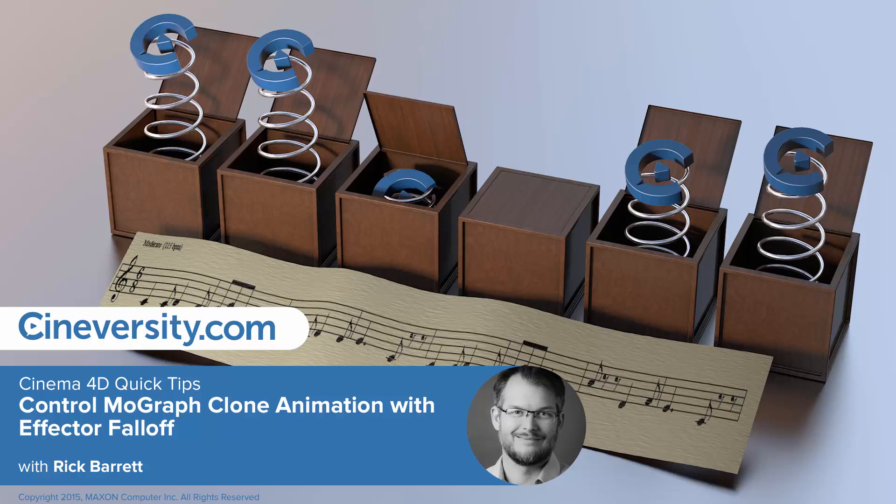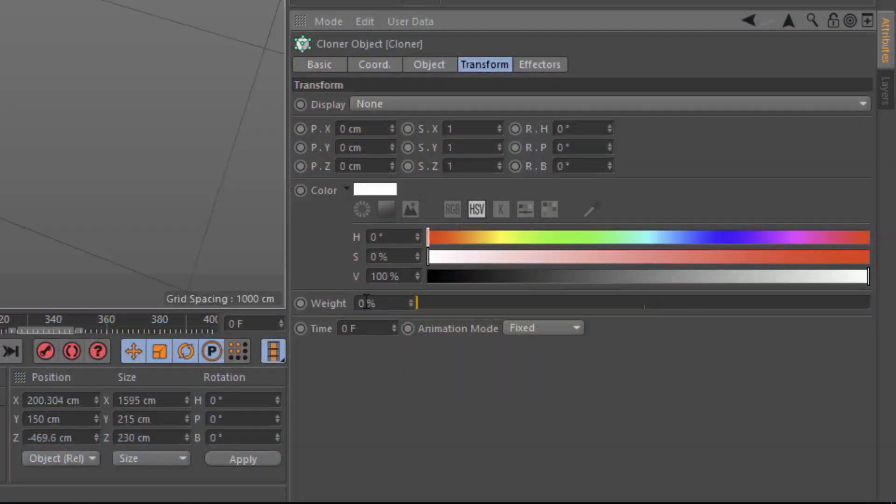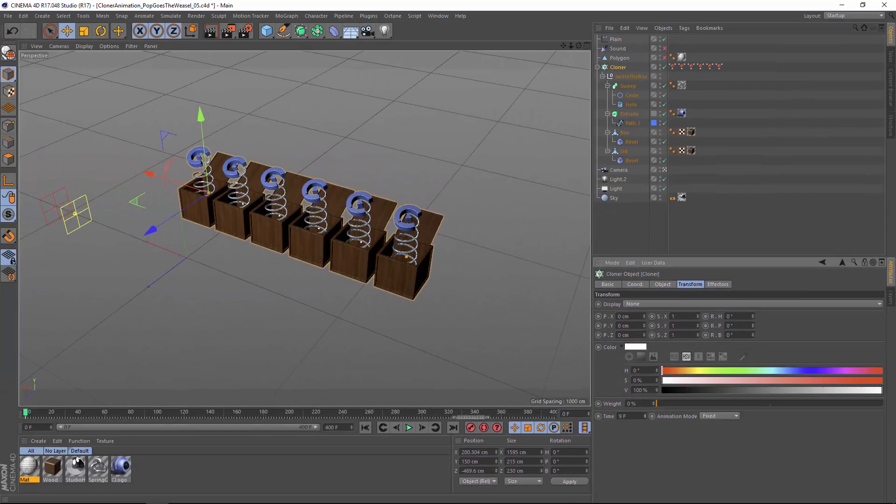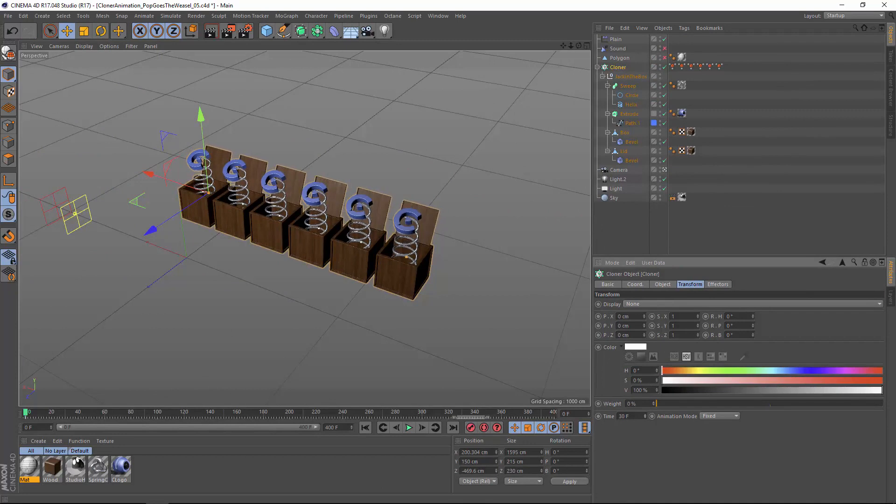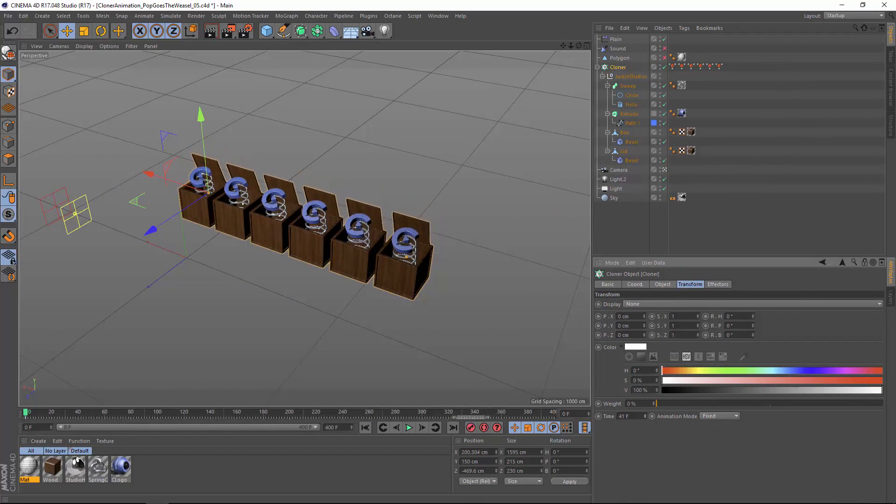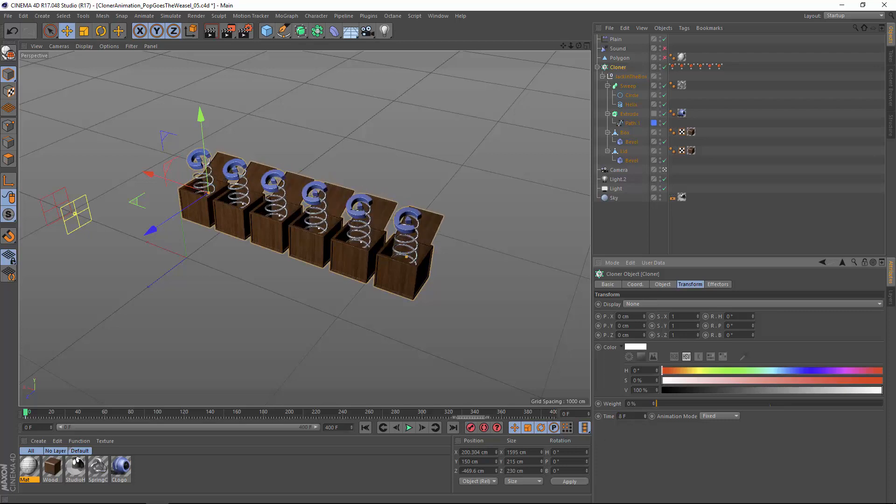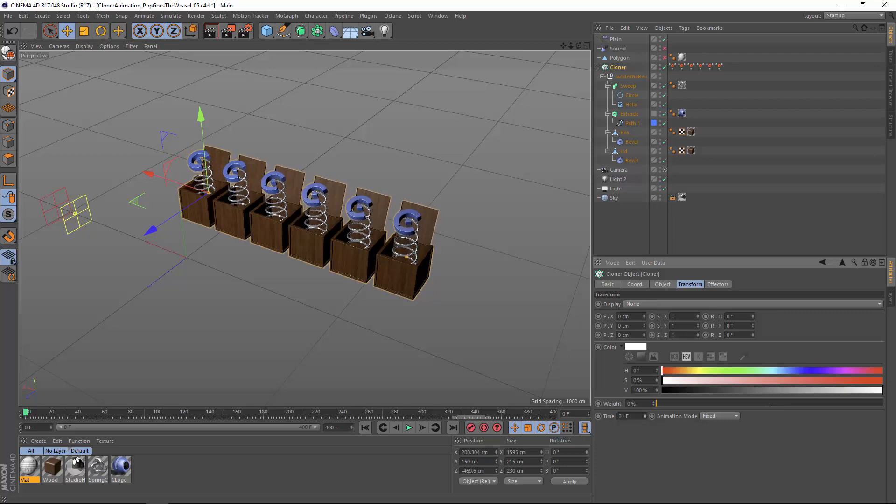You can directly control the keyframed animation of cloned objects using the fixed animation mode. In this mode, the time attribute is directly applied to the keyframed animation on the source objects. With 50 frames of animation on these jack-in-the-boxes, you see all 50 frames as I modify the time attribute.